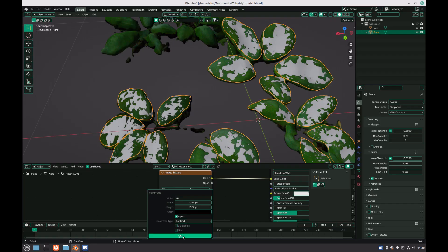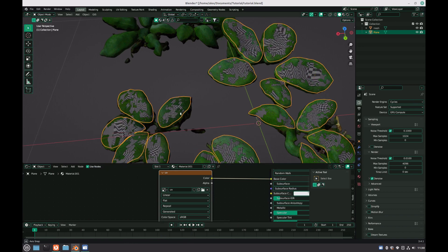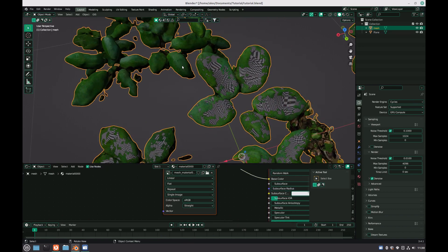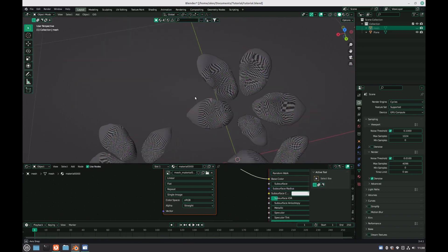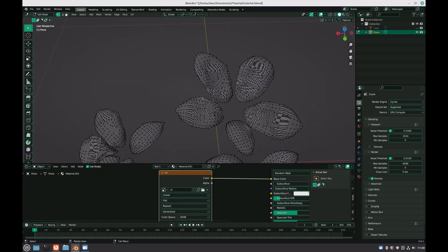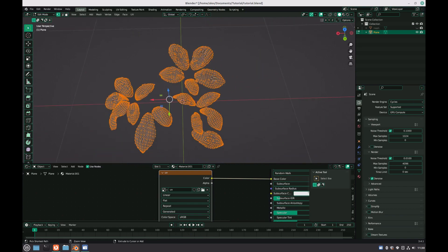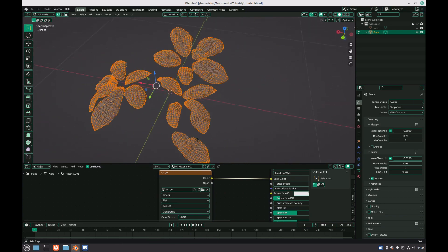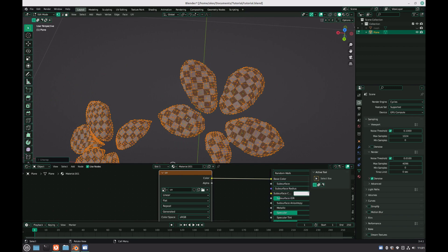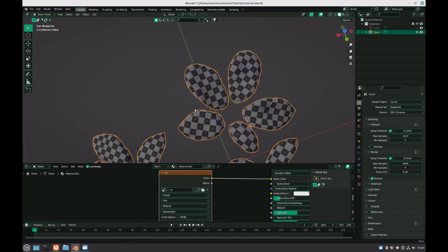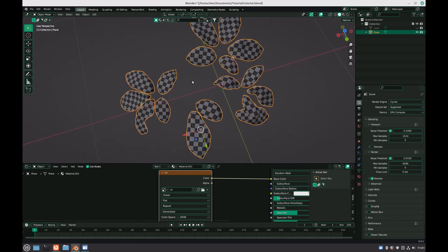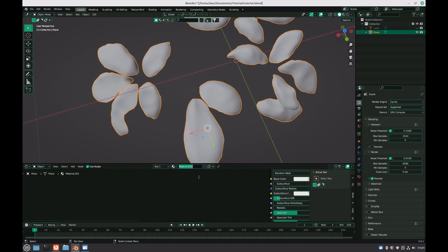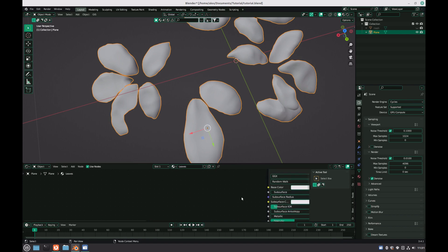Next we can unwrap the model. Because the leaves don't have any thickness, we don't need to add any seams to them, and we can just tab back into edit mode, hit A on the keyboard to select everything, then U unwrap. If we open up the UV editor workspace, we can see that each leaf is given its own position on the UV grid, and there isn't any overlapping or stretching. This means that we can now bake our textures.